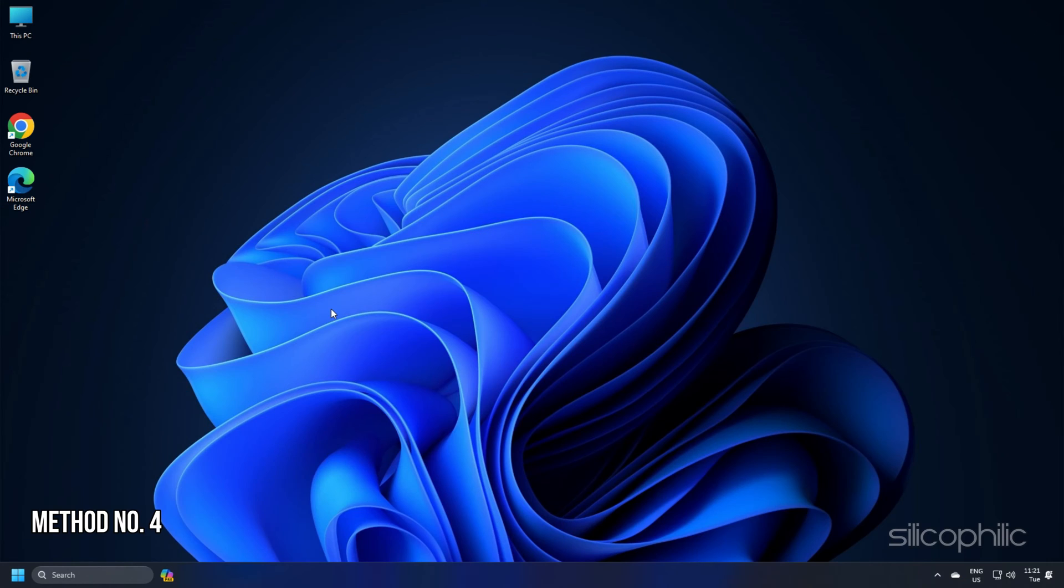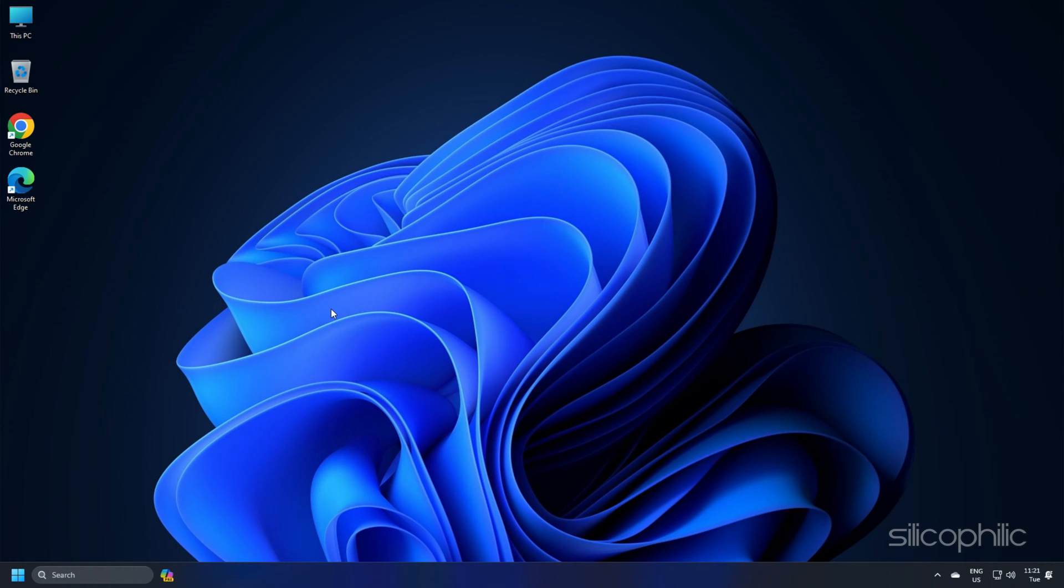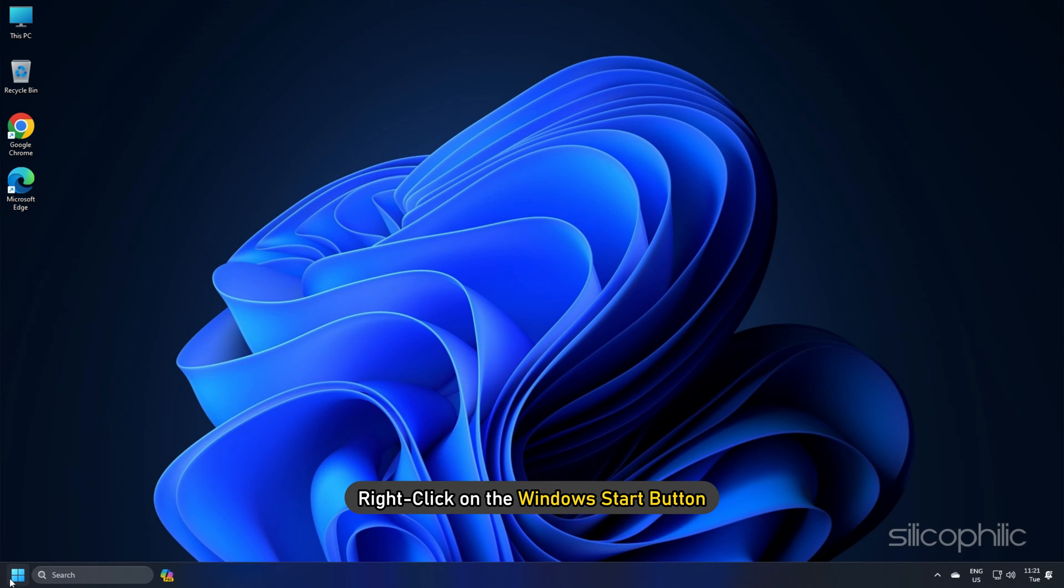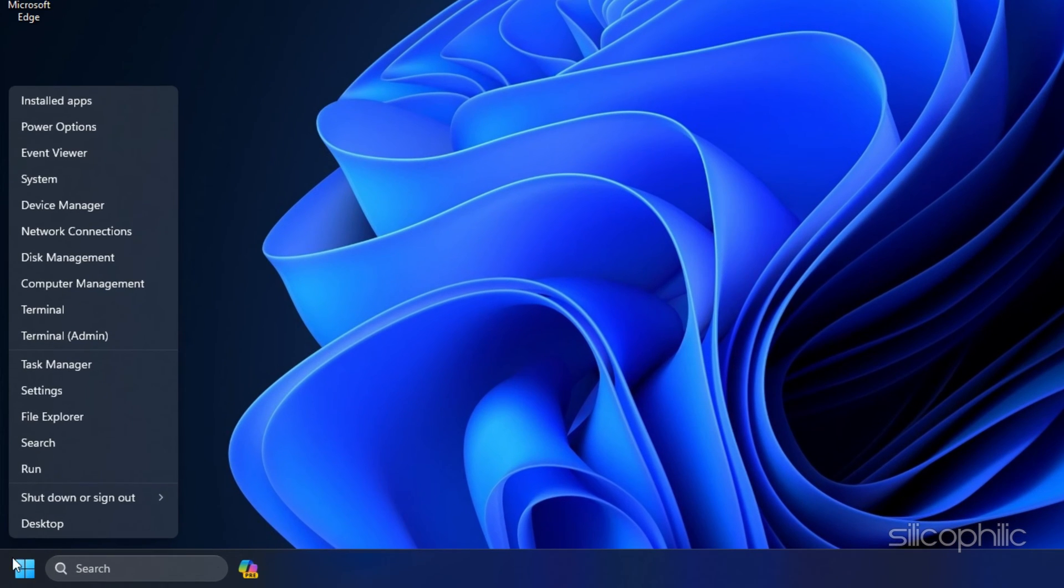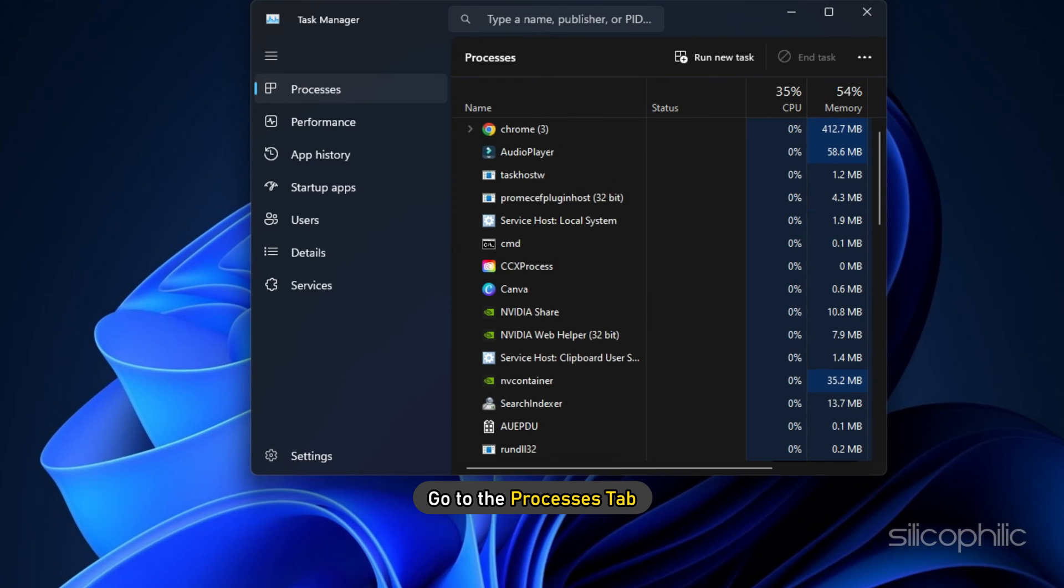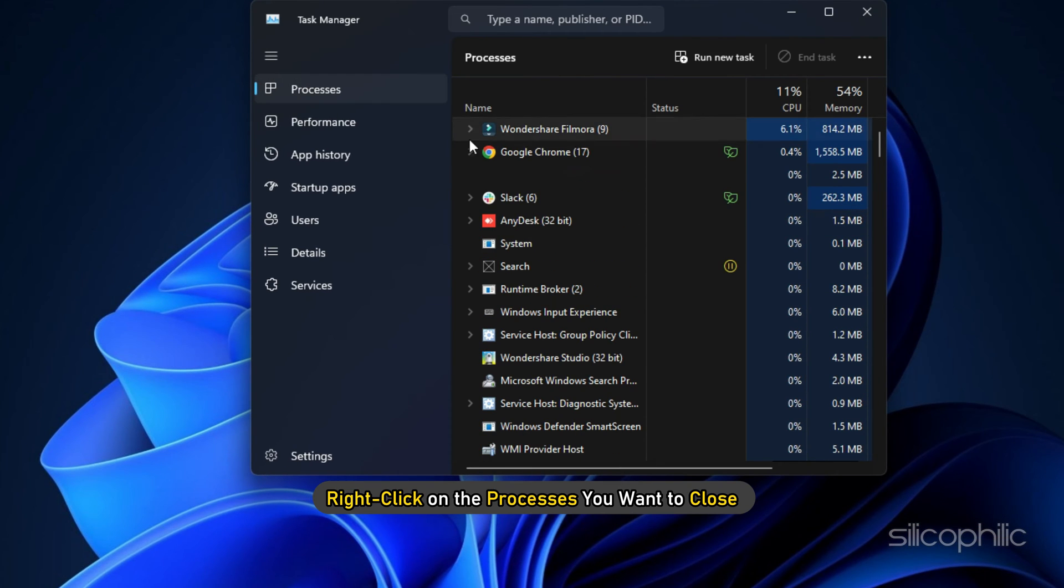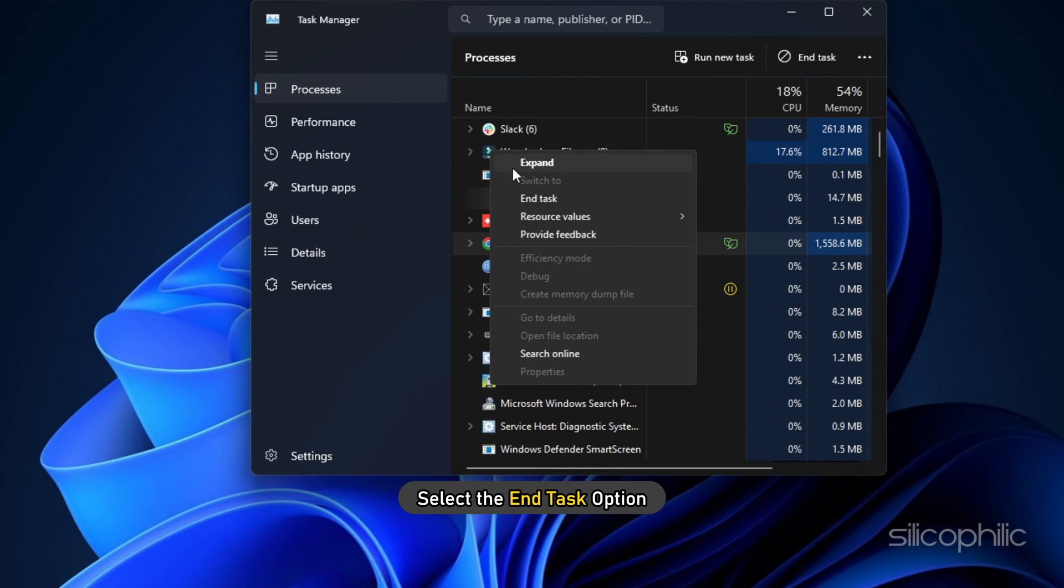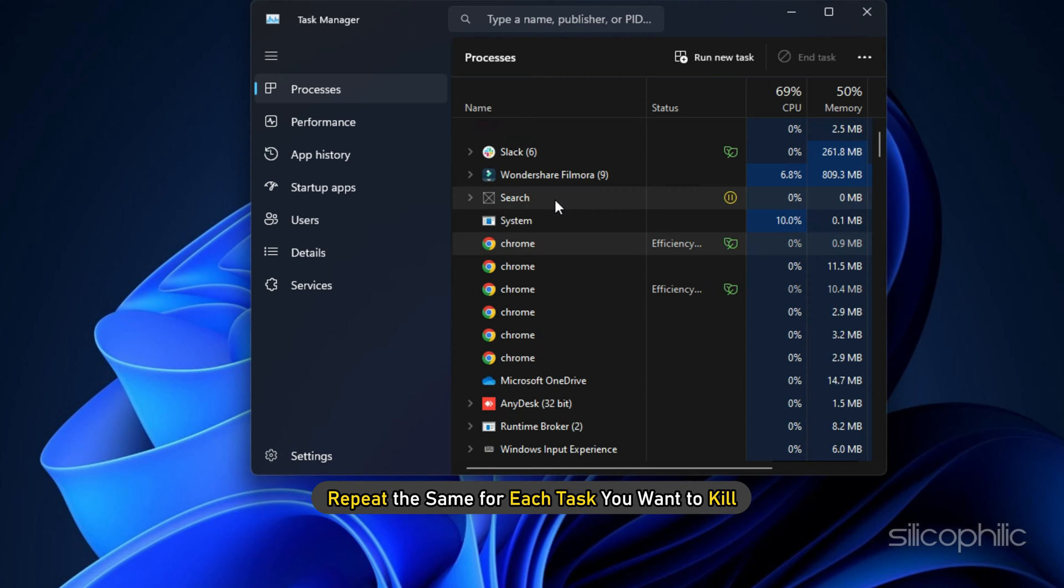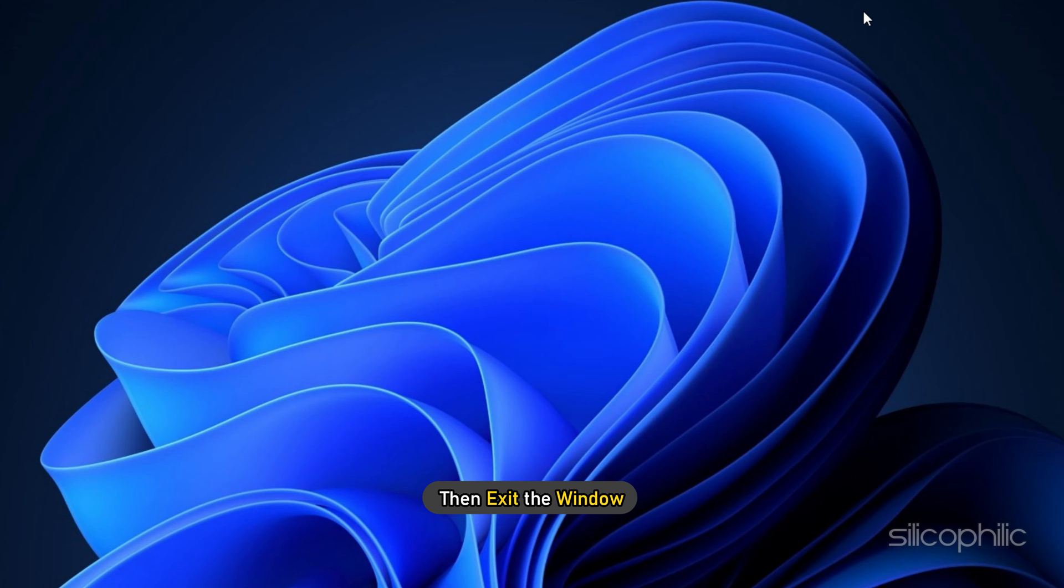Method 4: Resource hogging programs like streaming and downloading can compete for resources. Close unnecessary apps to free up bandwidth for Tekken 8. Right click on the Windows start button and select Task Manager. Go to the Processes tab and right click on the processes you want to close. Select the end task option. Repeat the same for each task you want to kill. Then exit the window.